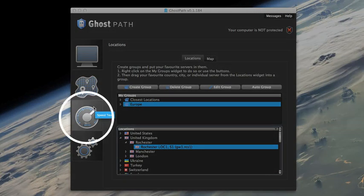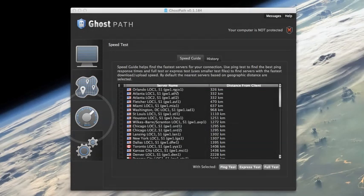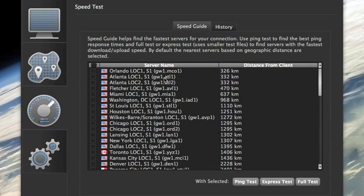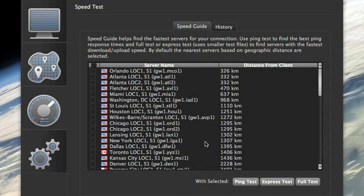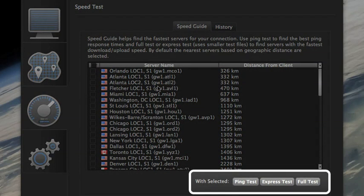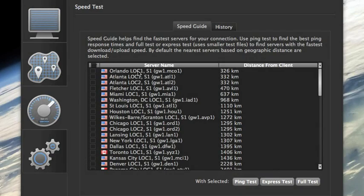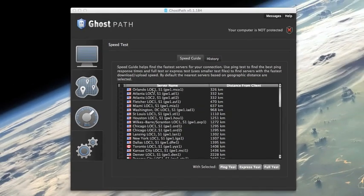And the third tab here allows you to do speed tests. So you can see the list of servers is automatically sorted by those that are going to be geographically closest to you. So theoretically those should have the best speeds. But this allows you to do a few different types of tests to see which specific servers may give you better performance.